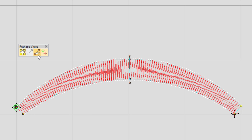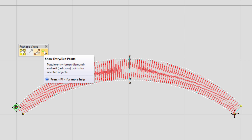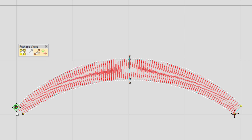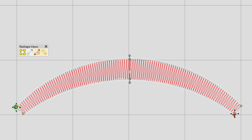Finally, there are two symbols usually at the beginning and end of an object: the green entry point diamond and the red exit point cross. This tells your object where to start sewing from and where to finish sewing. This is really important to resequence your design and avoid trims on the machine.